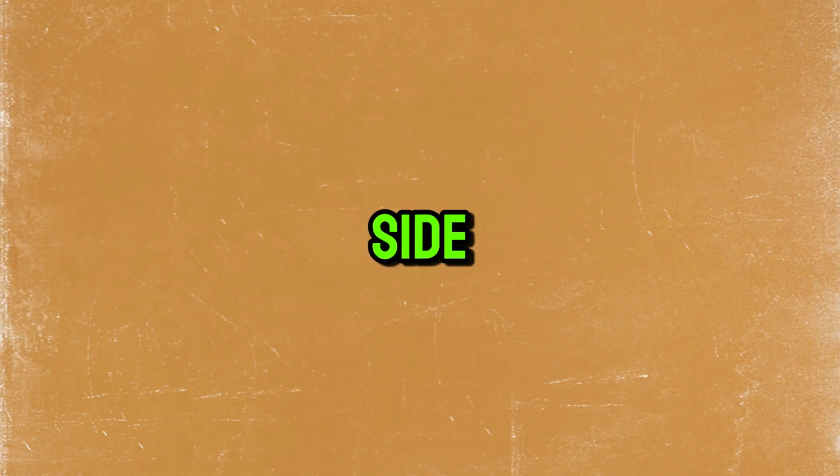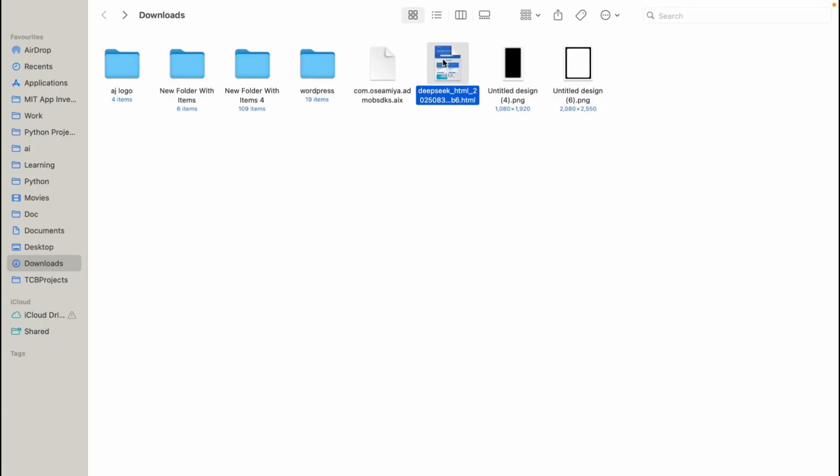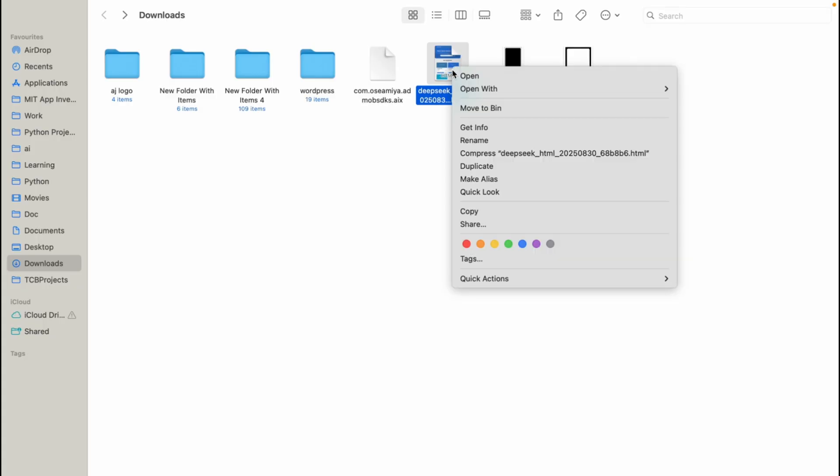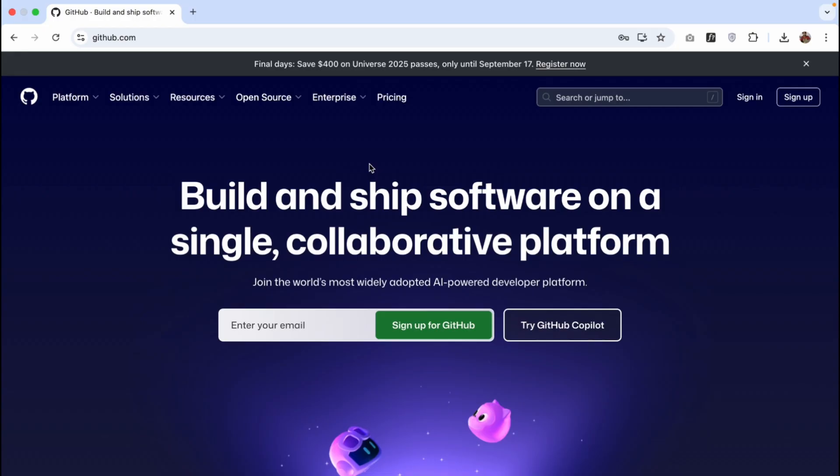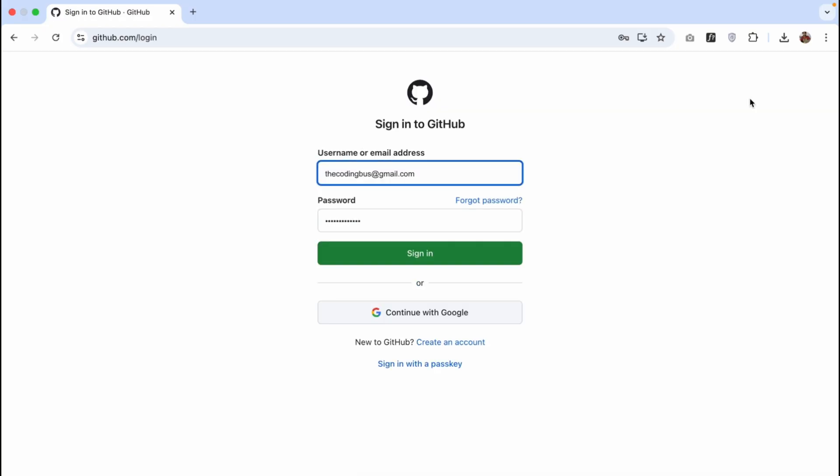Now, let's make this website live. You can see this is the DeepSeek page. Just rename it to index.html like this. Now, open github.com. We need to click on sign in. If you don't have an account, create an account in github.com. Let's click on sign in.